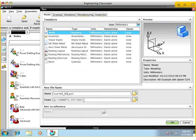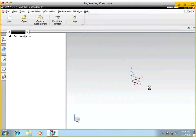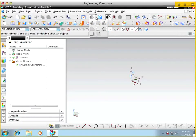If you guys are using a lab computer or a borrowed computer, don't save it to the local hard drive — save it to a flash drive. If you're using your own personal computer, that's fine, save it to your own hard drive. I'm at home right now so I'm using my own personal computer. Let's go ahead and look at our interface one more time.